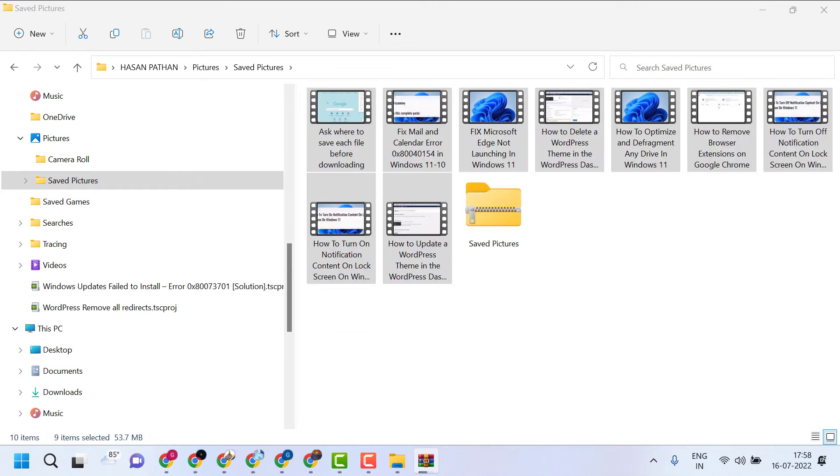Now wait for a few seconds. Now this zip file is created.